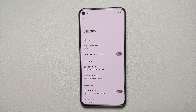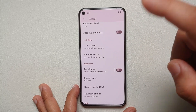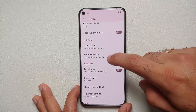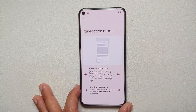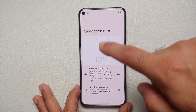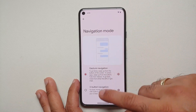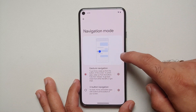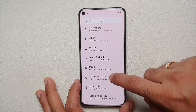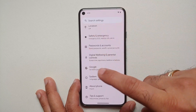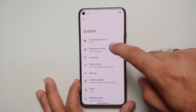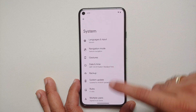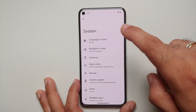In display settings you have the option of navigation mode, where you can switch between gestures and three-button navigation. In system settings, navigation mode is now on the main menu — it is no longer part of gestures.